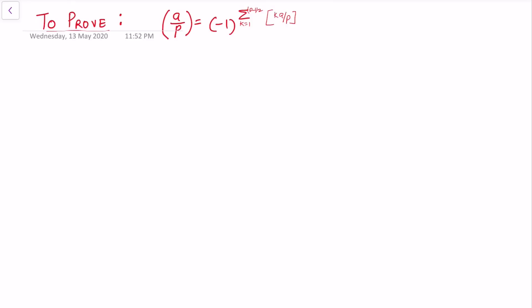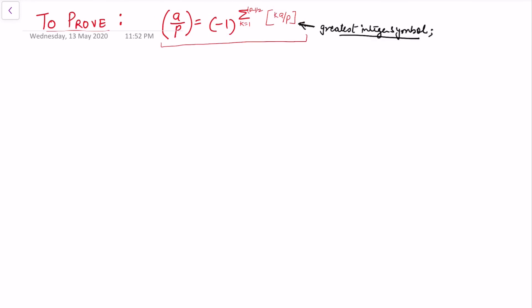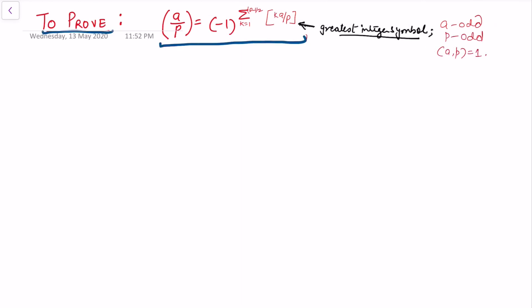In this video I will be proving that the Legendre symbol is equal to minus 1 to the power of the summation of k goes from 1 to (p-1)/2 of the greatest integer of ka/p. Here the greatest integer symbol applies, and a is odd, p is odd, and gcd(a, p) = 1.